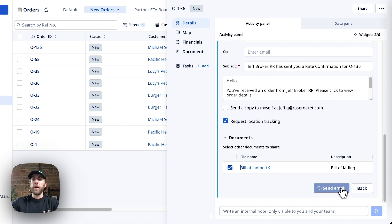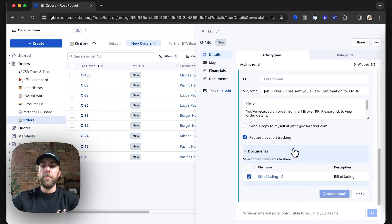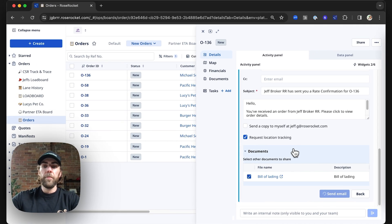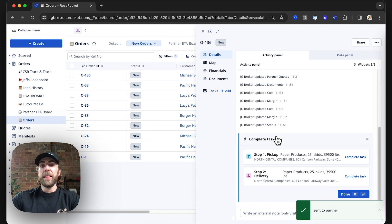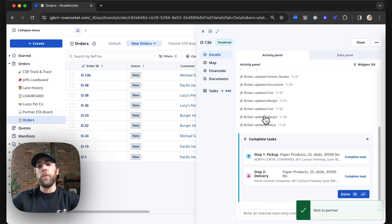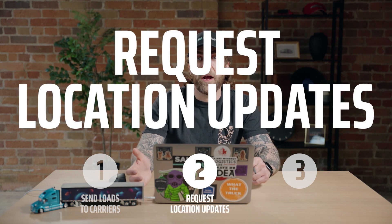Now we're just going to go ahead and send that email. And that's how we send loads to our partner carriers. Next, we're going to learn how to request location updates from drivers.